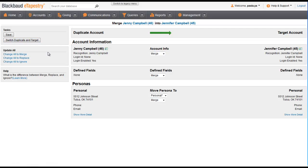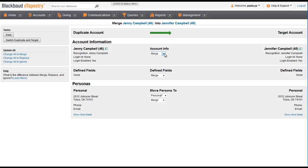Once the accounts are in the right order, select whether you want to merge, replace, or ignore. In most cases, you'll go with Merge so that the database keeps the information from both accounts. You can also make edits to the persona information on the account on the screen.